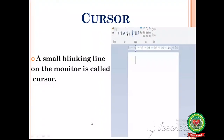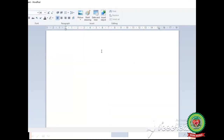Now I will tell you about the cursor. What is a cursor? Cursor is a small blinking line on the monitor. Look at this image — this vertical line is called a cursor. See on the screen, this blinking line is called a cursor.